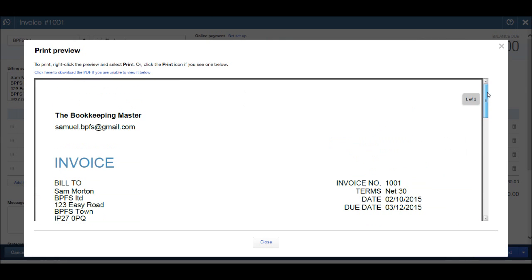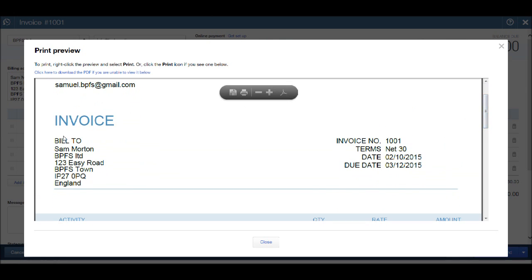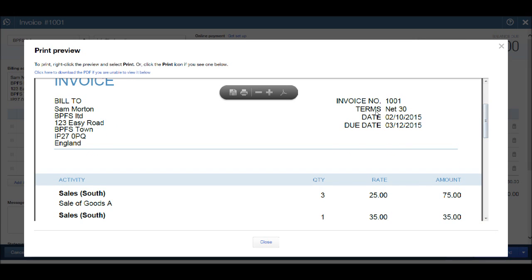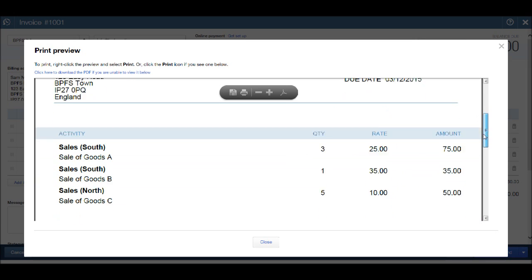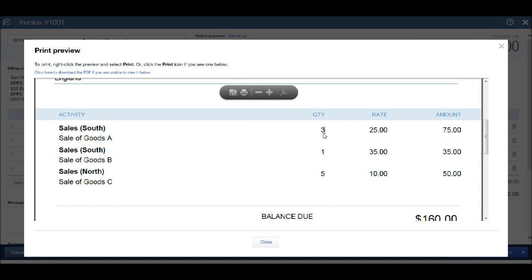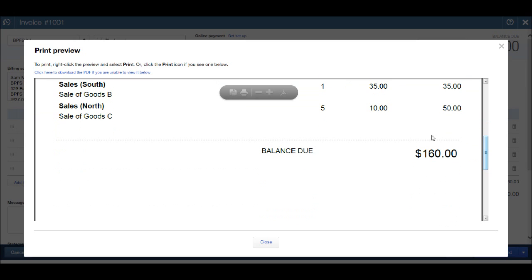You'll see we have the invoice to the customer, including the contact name of the customer, the invoice number, the terms, the date, the due date. This is all information that we entered into QuickBooks. And then we have our sales items, our quantities, our rates, and our amounts, and then the invoice total.